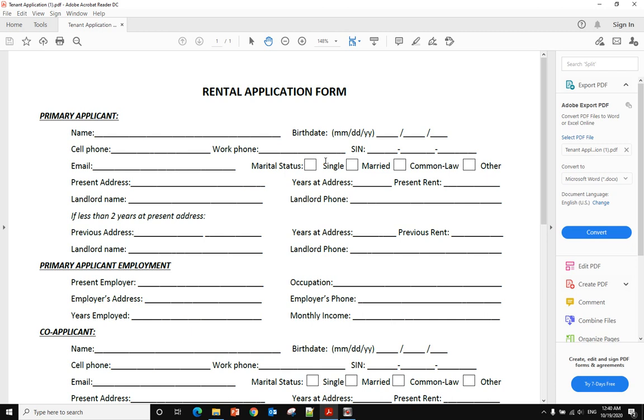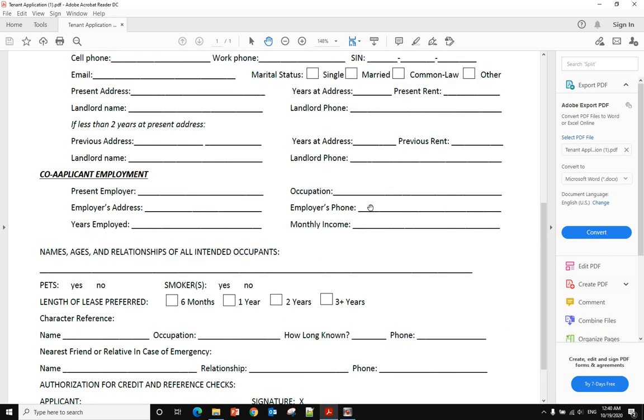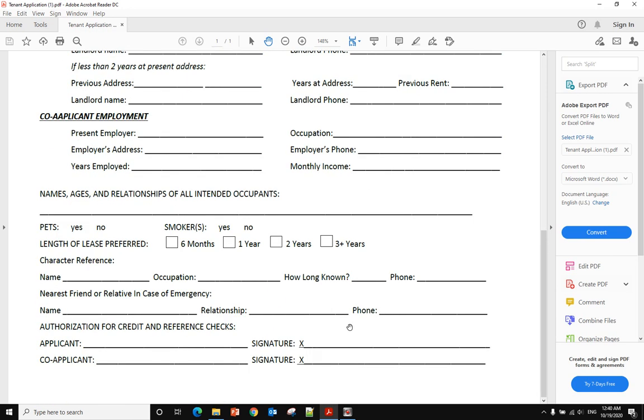Hello, today I will show you how to sign a PDF document. When you open a PDF document with PDF Reader and the document is not editable, you want to sign it.